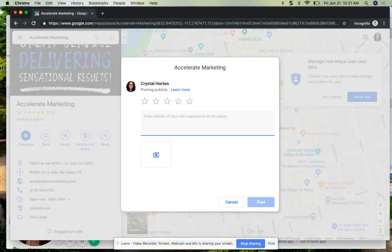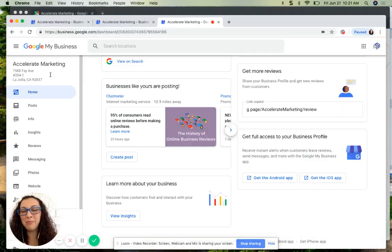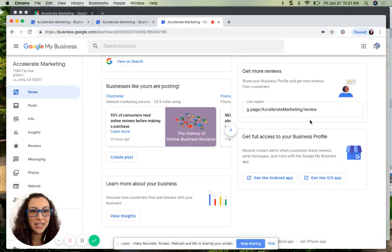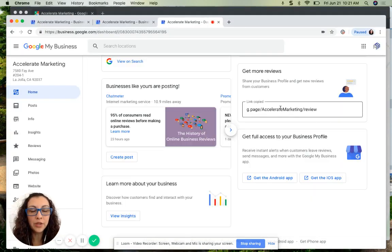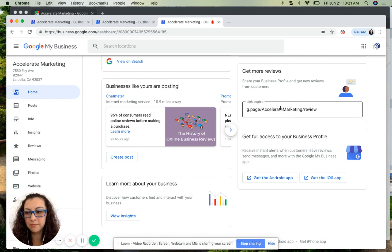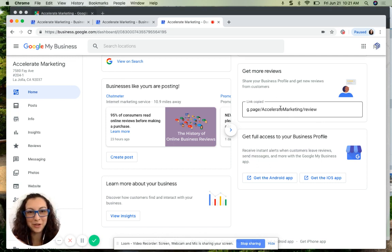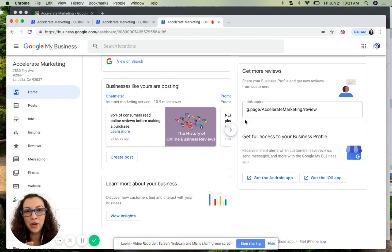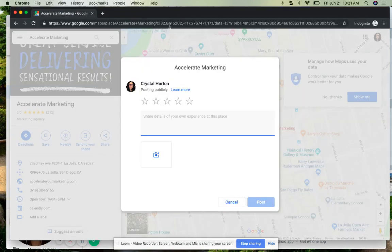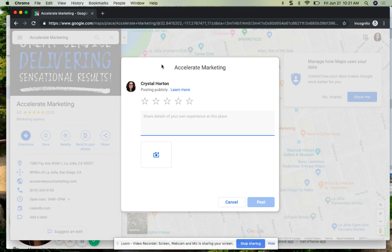So when you copy this link with your profile short name - that's what it's called - if you copy that, open up an incognito window, paste it in there, this is what I'm trying to show you: this rate us and review us box. So it goes directly to what we call a Google naked link.